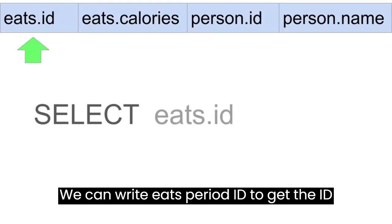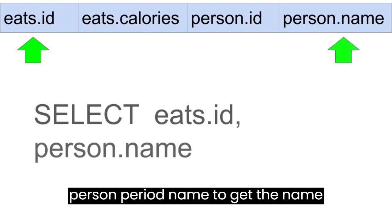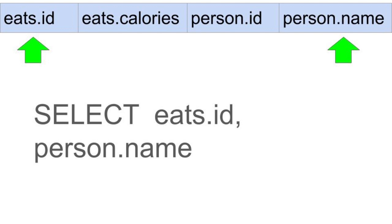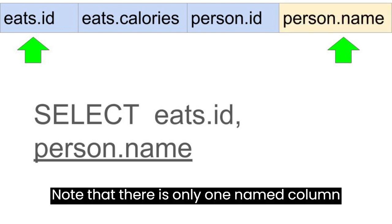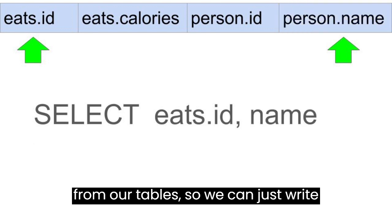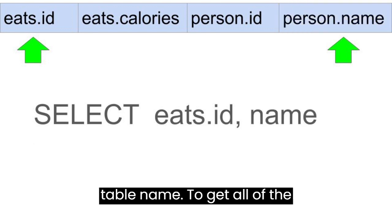We can write EATS period ID to get the ID column from the EATS table, and then PERSON period name to get the name column from the PERSON table. Note that there is only one name column from our tables, so we can just write name in our query without the originating table name.